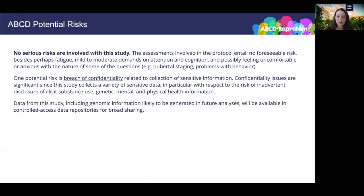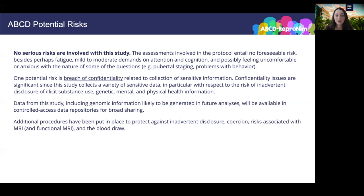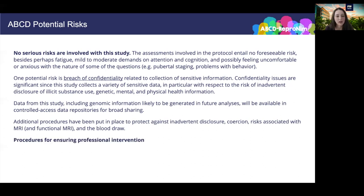Data from this study, including genomic information likely to be generated in future analyses, will be available in controlled access data repositories for data sharing. The fact that data were to be shared was noted in the consent forms. Additional procedures were put in place to protect against inadvertent disclosure, coercion, risks associated with MRI and functional MRI and the blood draw, and these have all been detailed in the central IRB protocol managed by UC San Diego. There are procedures for ensuring professional intervention: if a participant should become uncomfortable with any of the procedures, they can stop or withdraw from the study at any time.